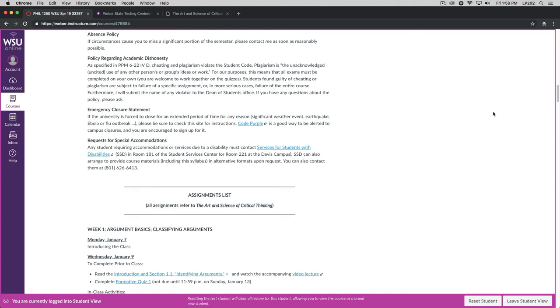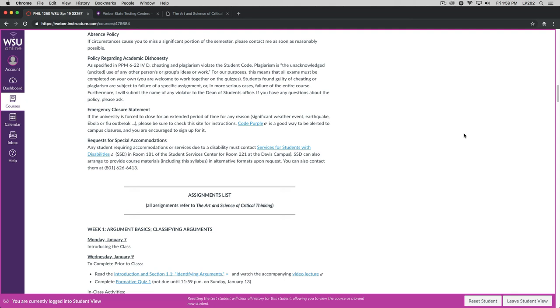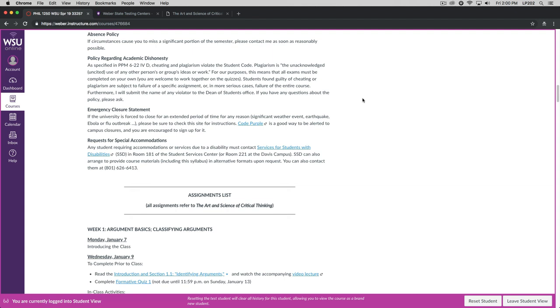If anything requires the university to close for any significant amount of time, we will be moving the course here to Canvas. The university has an emergency system called Code Purple. That's a good way to be alerted to any campus closures, and I encourage you to sign up for it. And finally, if you have any need for special accommodations, contact the Office of Services for Students with Disabilities in room 181 of the Student Services Center. They can provide course materials including the syllabus in alternative formats upon request. Speaking of which, with my videos, all of the videos are closed captioned. So if you like closed captioning, make sure that you have the closed caption option turned on on YouTube. If you don't like closed captioning, you can turn it off.